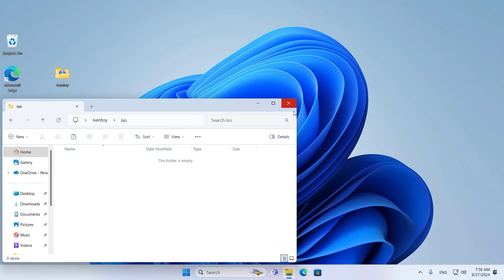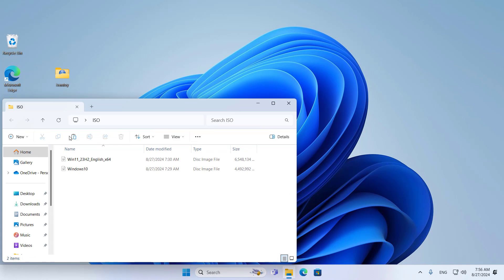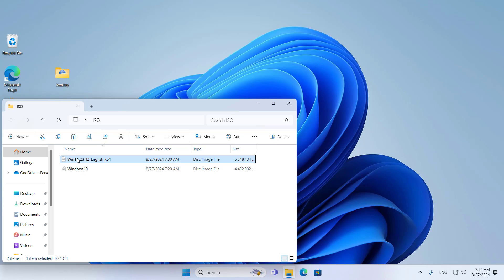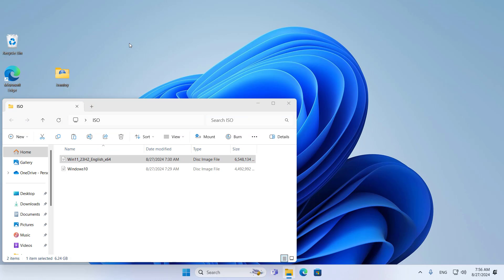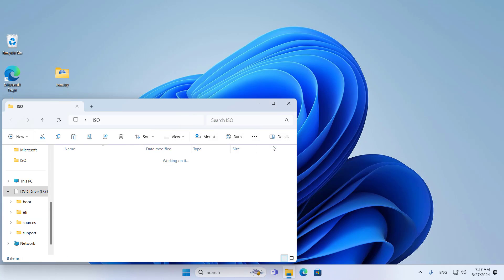Before you use iVentoy to install Windows 11 over the network, you need a custom ISO file because iVentoy does not support the default Windows 11 ISO file. You need a Windows 10 ISO file and a Windows 11 ISO file. I use Windows 10 ISO file to install Windows 11 over the network.